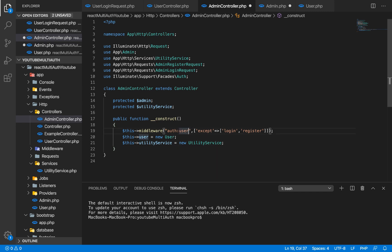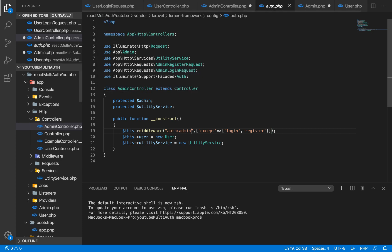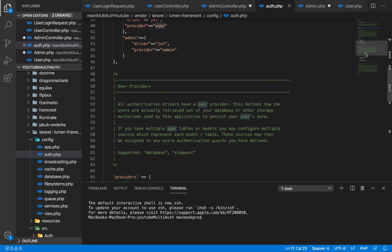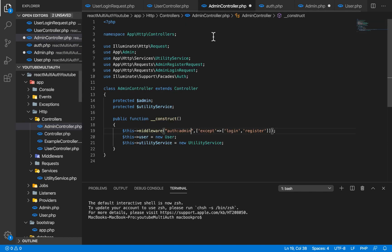Our middleware here is not going to be auth user — our middleware is going to be auth admin. The reason for that is because if you go into config/auth.php, you can see our provider for admin is targeting the admin model, and our provider for user is targeting the user model. We are not going to be protecting our login and register routes.